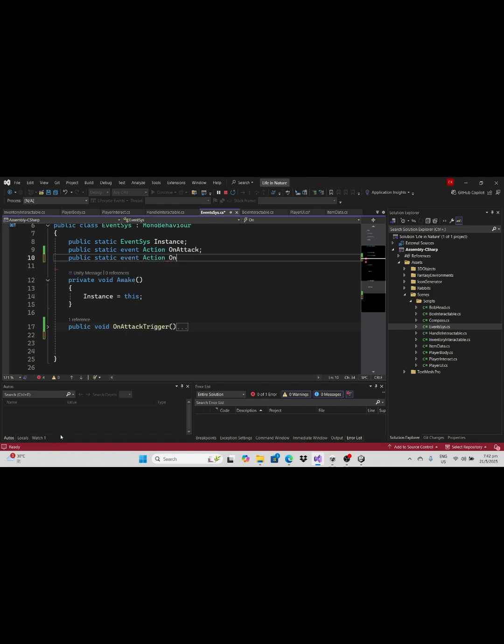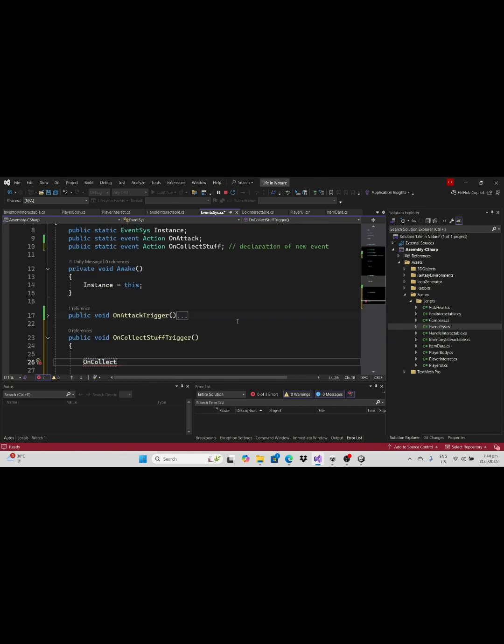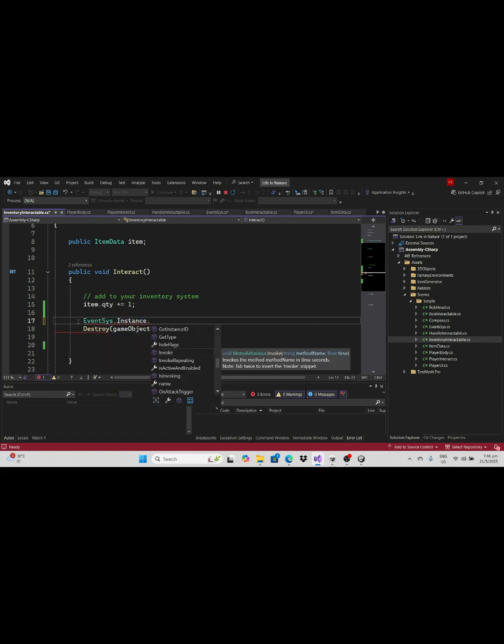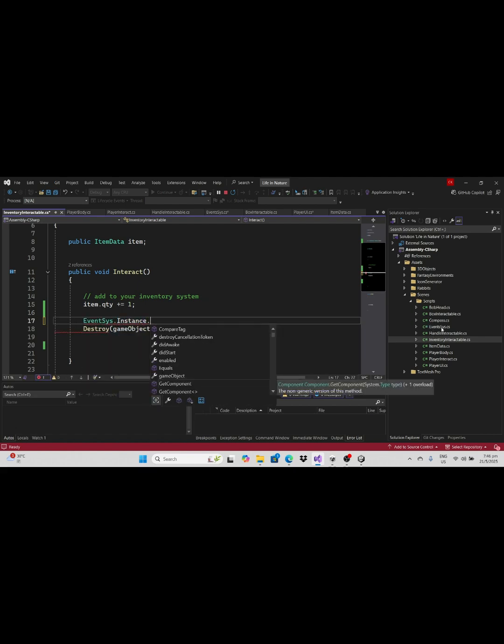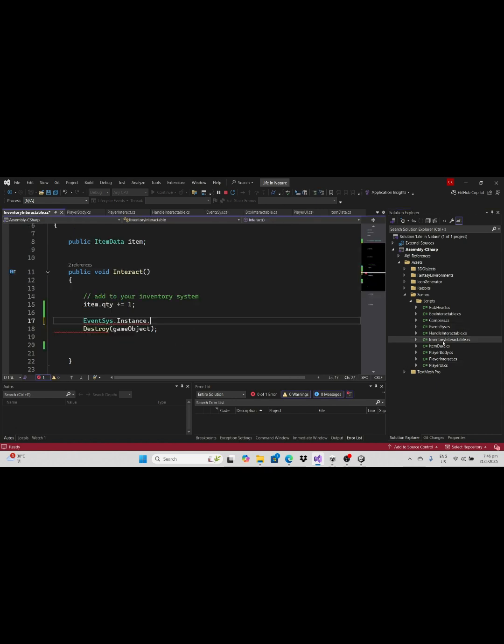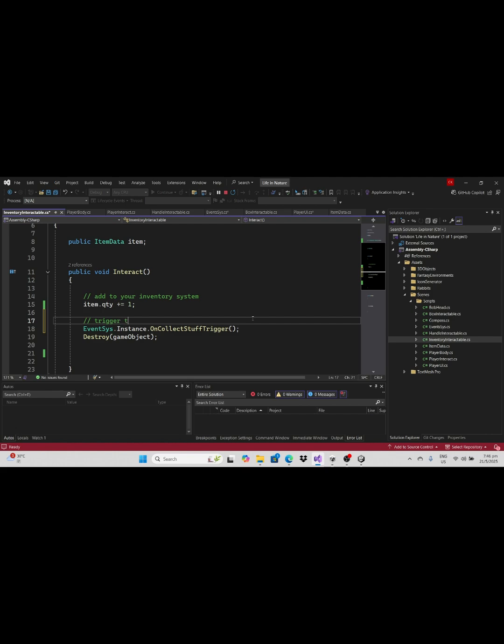In the event system, let's create the event here by using public static event action. Down below make a method to invoke this event. Since we had built the event system singleton in the script before, we can call the event system singleton that triggers the event.